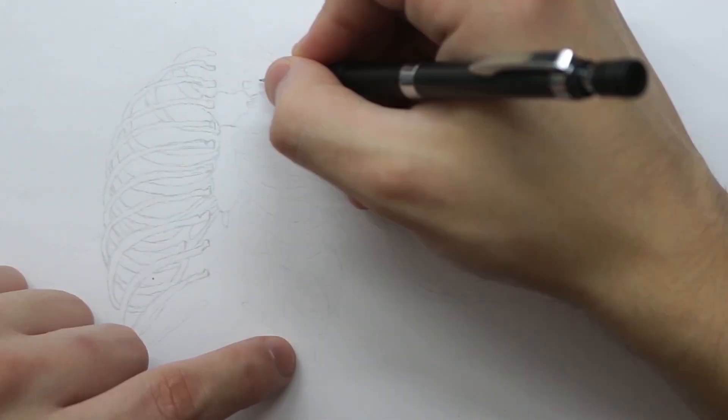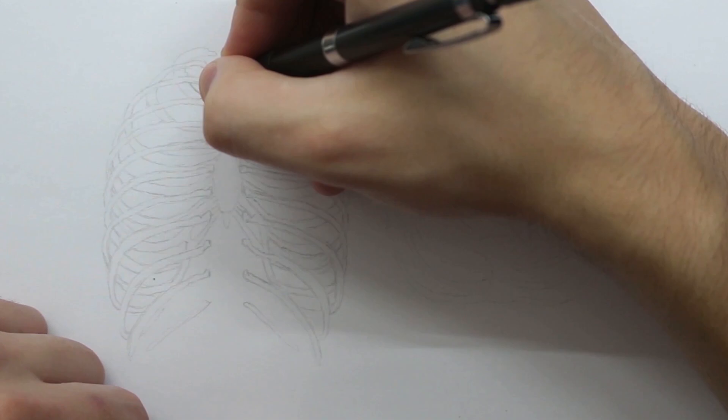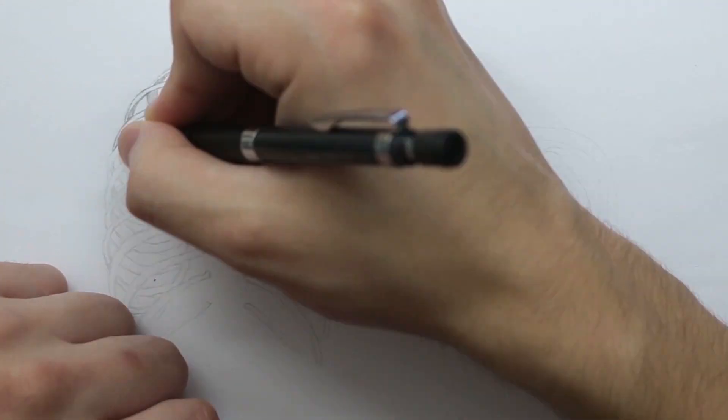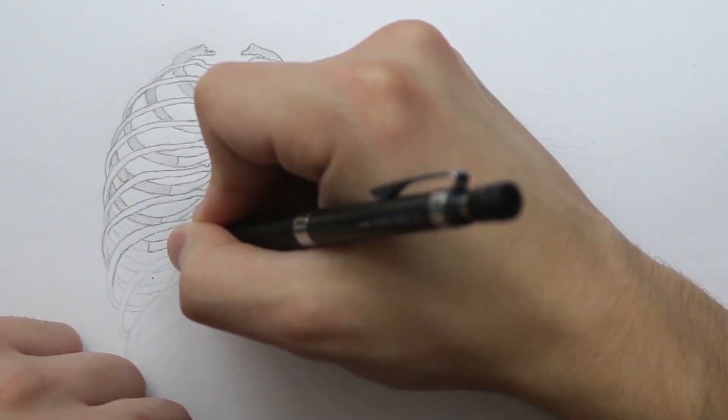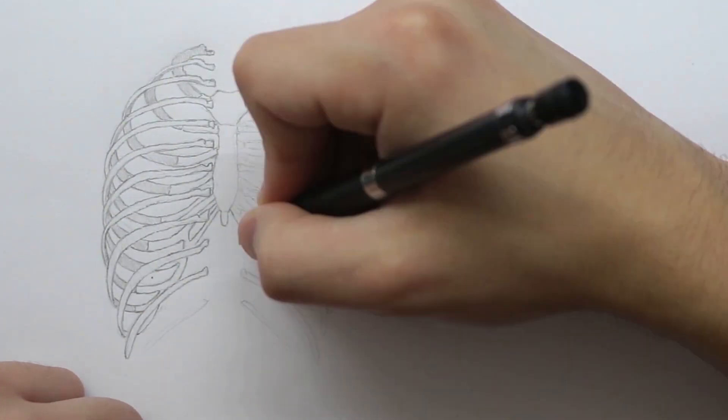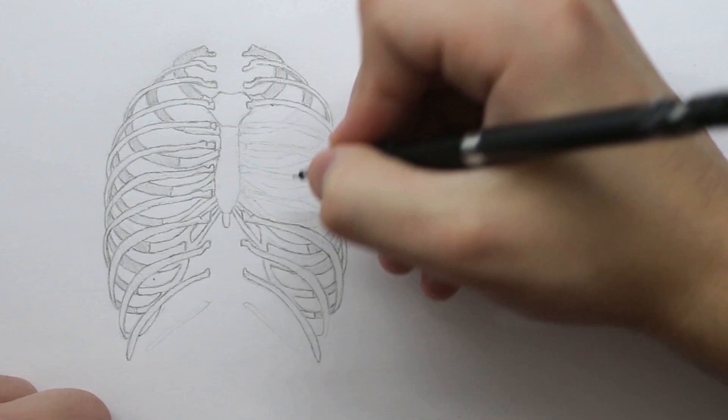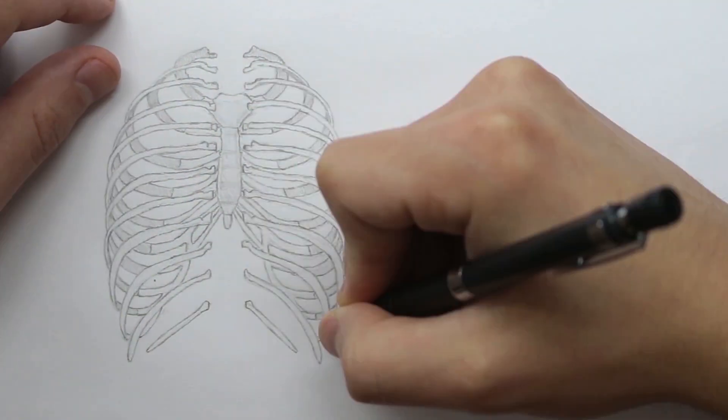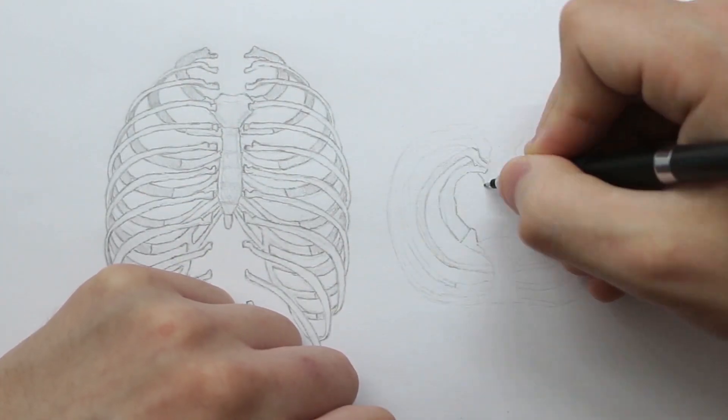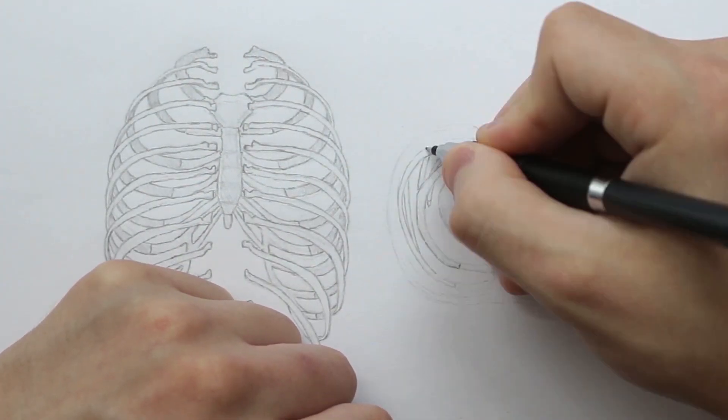From a back view it looks like this and you can see how the ribs start to angle down. As they reach the sides, they angle down a lot more towards the front. Then finally here it is from a top down view.